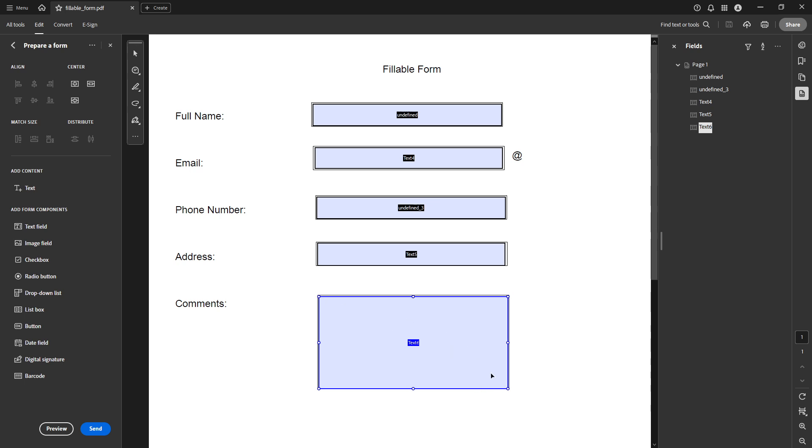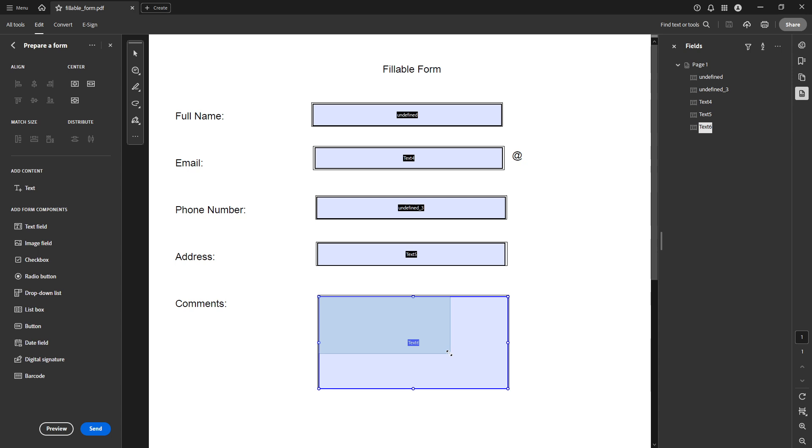With the text box selected, move your cursor over to the edges or corners of the box. You'll notice the cursor changes to a double arrow when you hover over the edges. This change is a clear sign that you can now interact with the size of the text box. To resize, click and drag the edges or corners to adjust the box to the dimensions you desire.